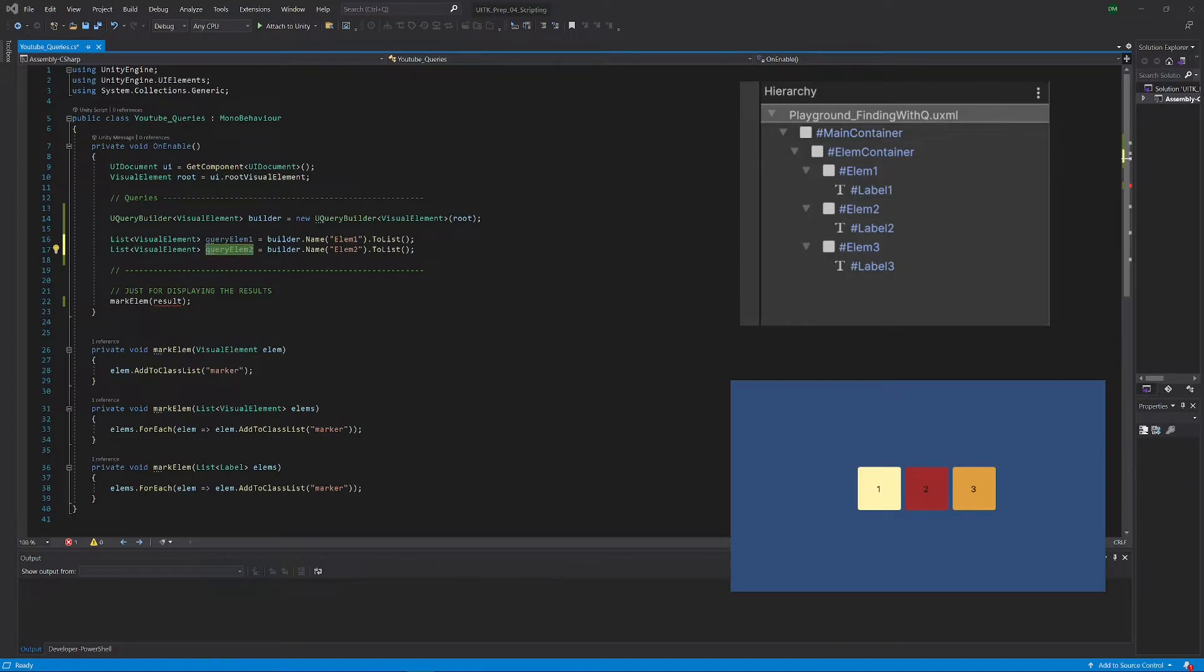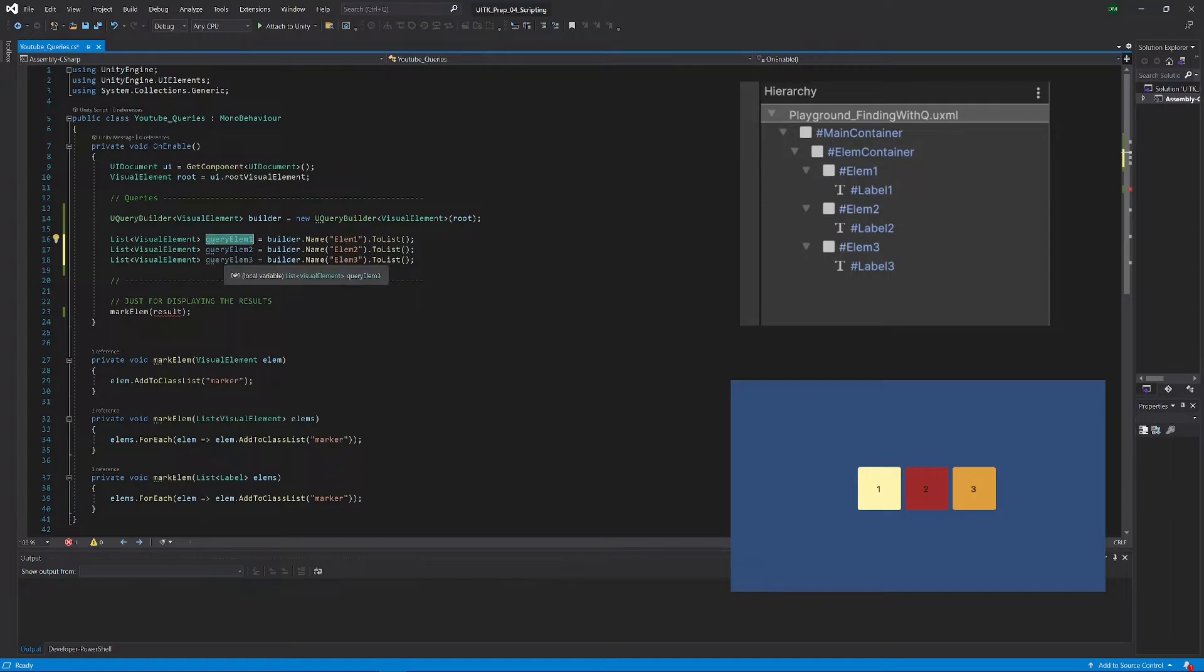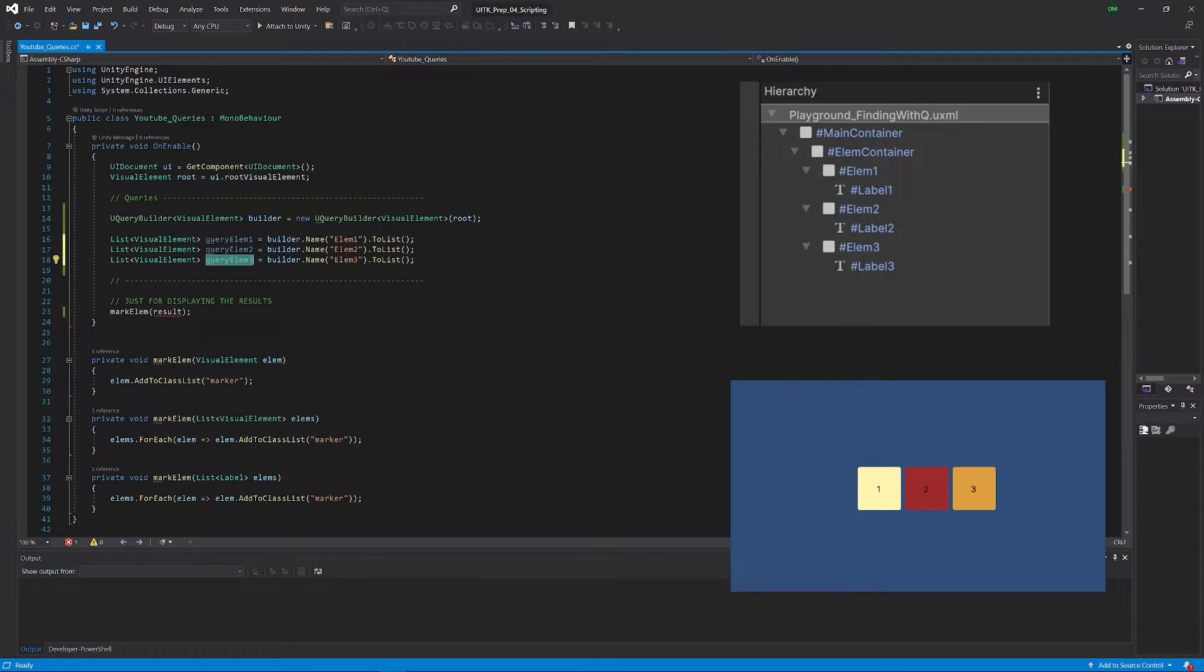Obviously our expectation now would be that this variable holds the first square, this one the second, and this the third. To actually check if this is true, what we can do is reuse our small decoration method here.